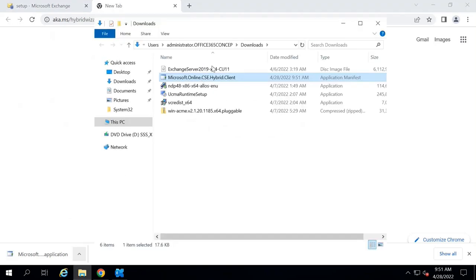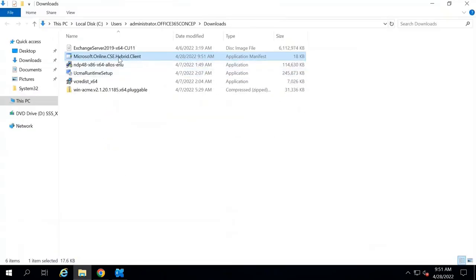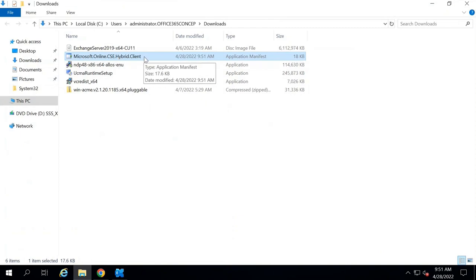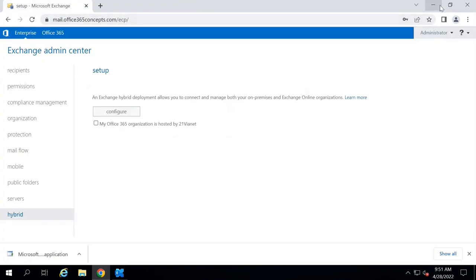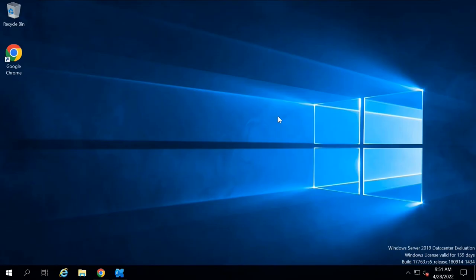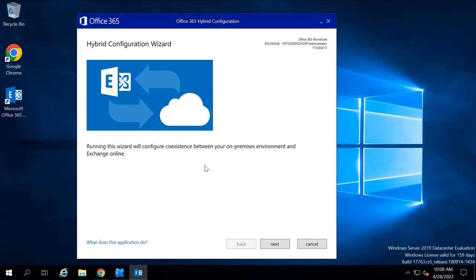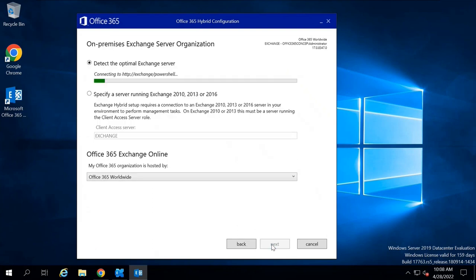This is the Hybrid Configuration Wizard application. Make sure you are downloading this application on your Exchange Server. Let's run this application. This is the Hybrid Configuration Wizard welcome page — click Next.